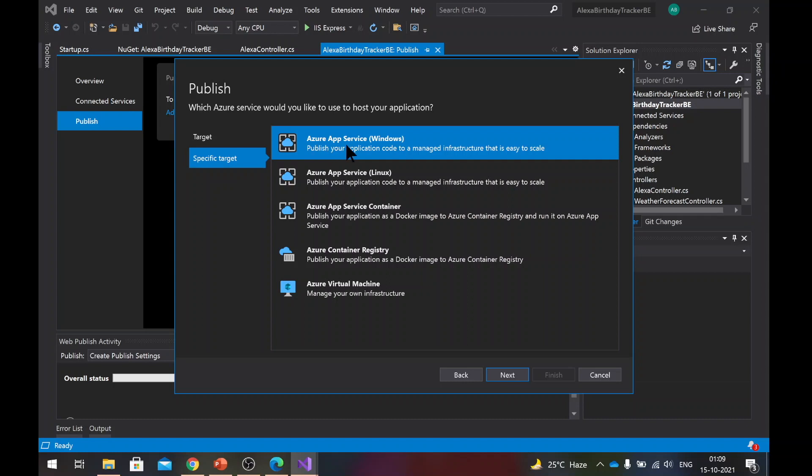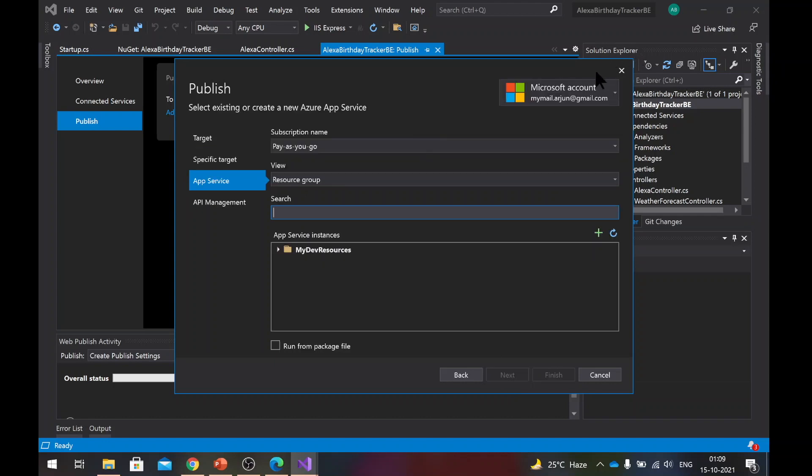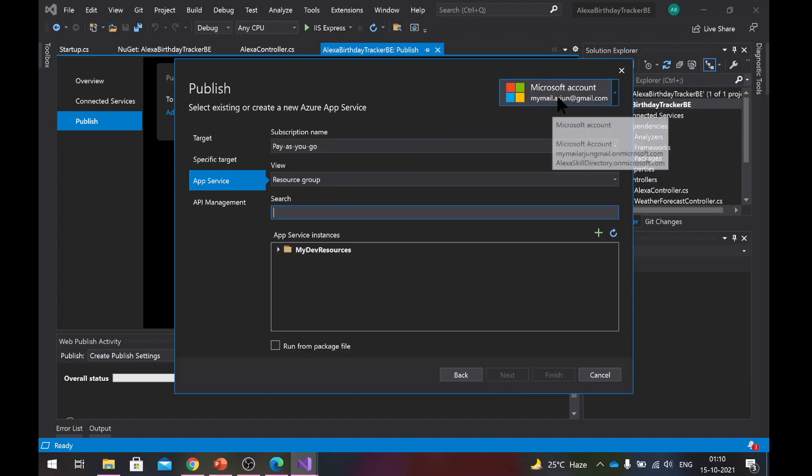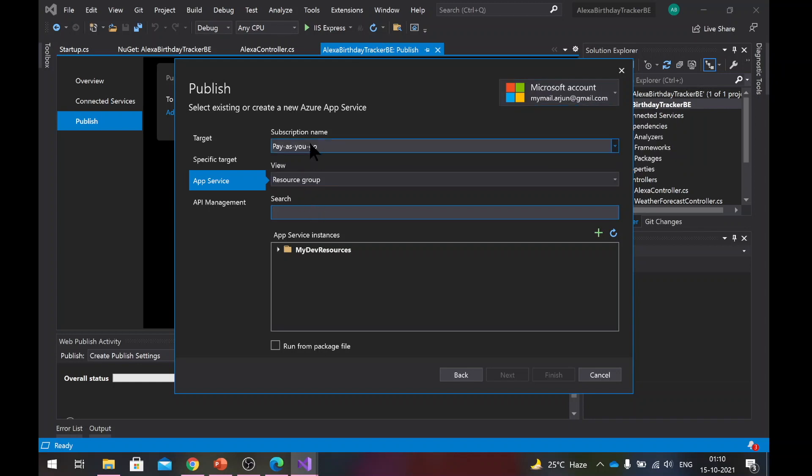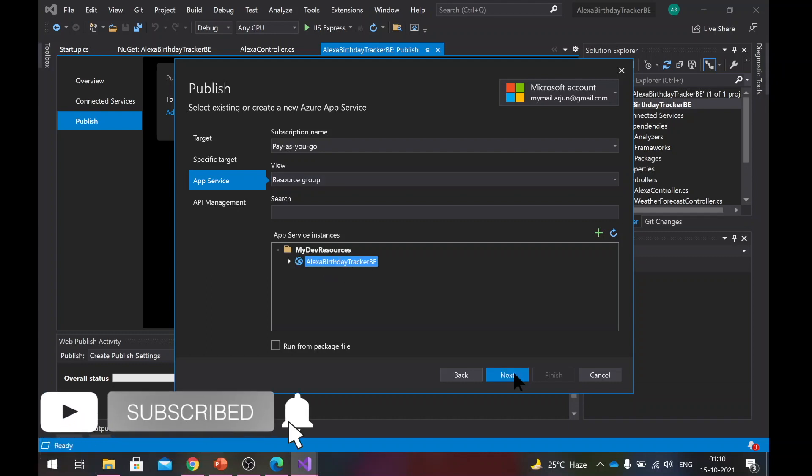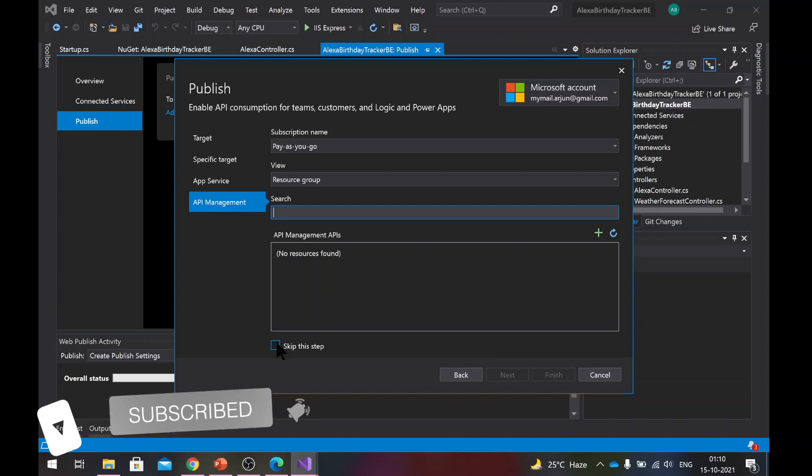Then you will select Azure web service and we had selected windows as the operating system there. So we'll select that and hit next. One thing to remember, if you are not signed in to Visual Studio, you need to do that with the Microsoft account that you just created. I'm already signed in. So it will search for my subscription name and it will load it by default. So now you can see my resource group is here. Under that, I have the application placeholder that I just created. Hit next. In API management, you can skip that step. You don't need it. Finish.